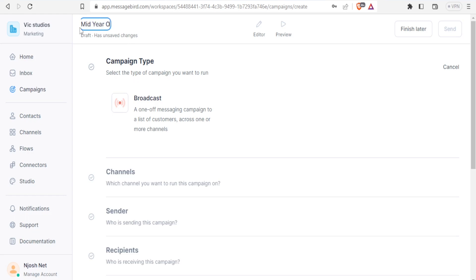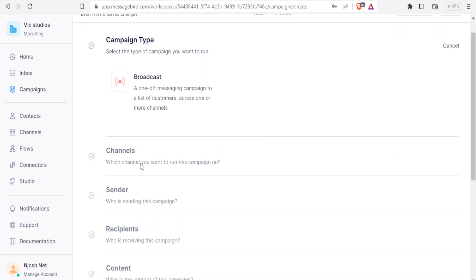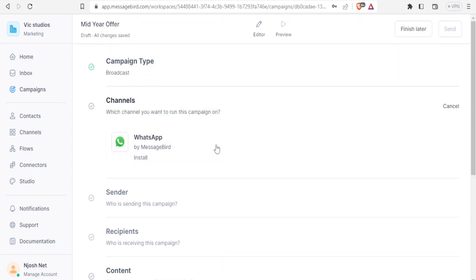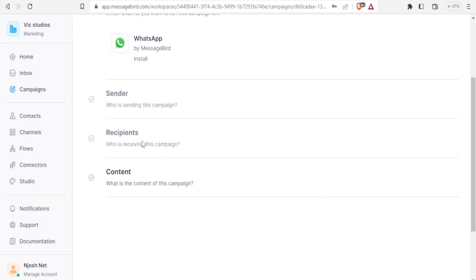For a broadcast campaign — a one-off messaging campaign to a list of customers across one or more channels — you can install WhatsApp or Facebook and then select the channels you want to send the broadcast message to. You can also set the sender, select the recipients, and finally select the content for that campaign.